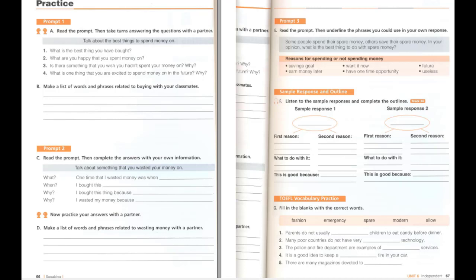Sample response 2: I think that it is better to save your money for the future. Saving your money allows you to buy more expensive things. Last year, I bought a new computer. It is also good to have money for an emergency. If I lose something important, I can always replace it. Saving money makes me feel more responsible.